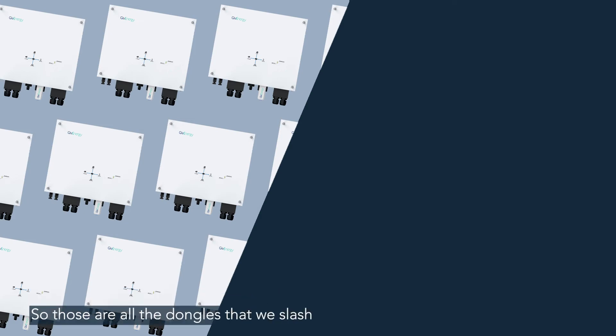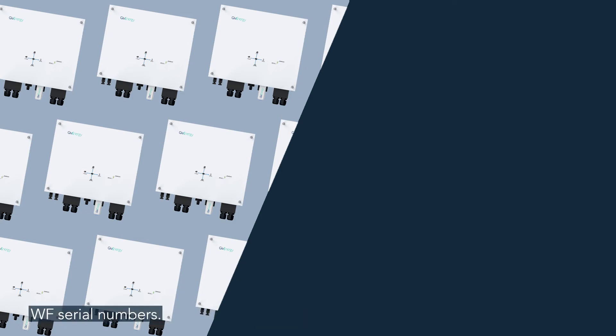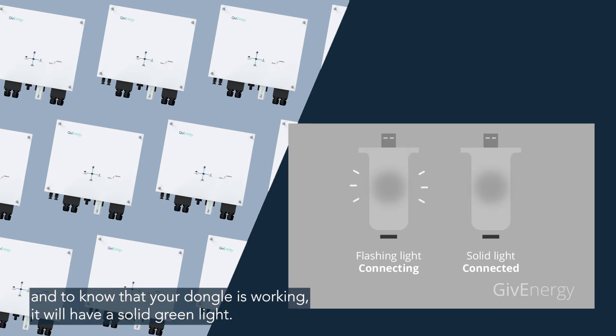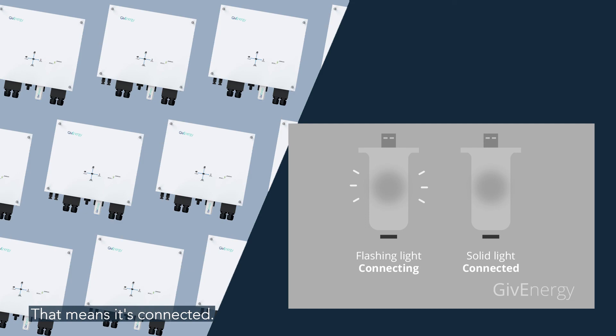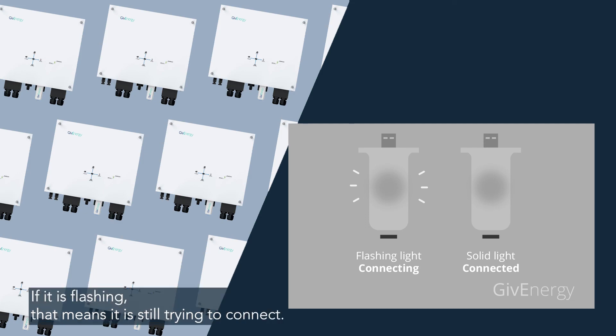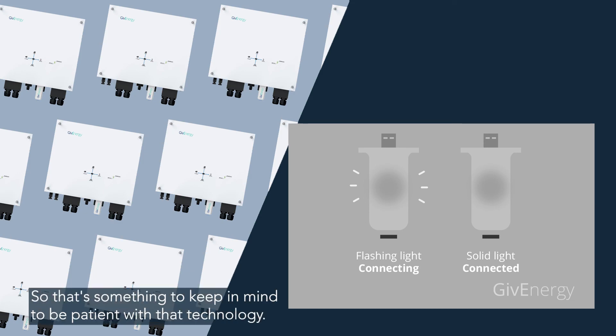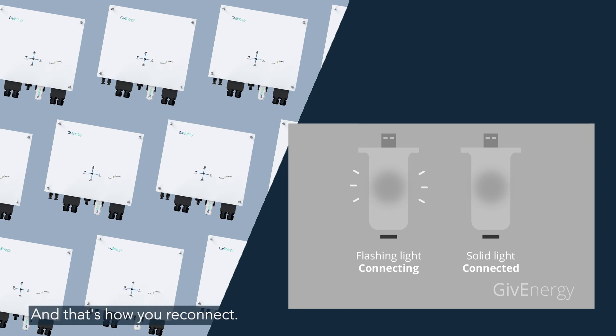So those are for the dongles that are WE slash WF serial numbers. And to know that your dongle is working, it will have a solid green light. That means it's connected. If it is flashing, that means it is still trying to connect. So that's something to keep in mind to be patient with that technology.